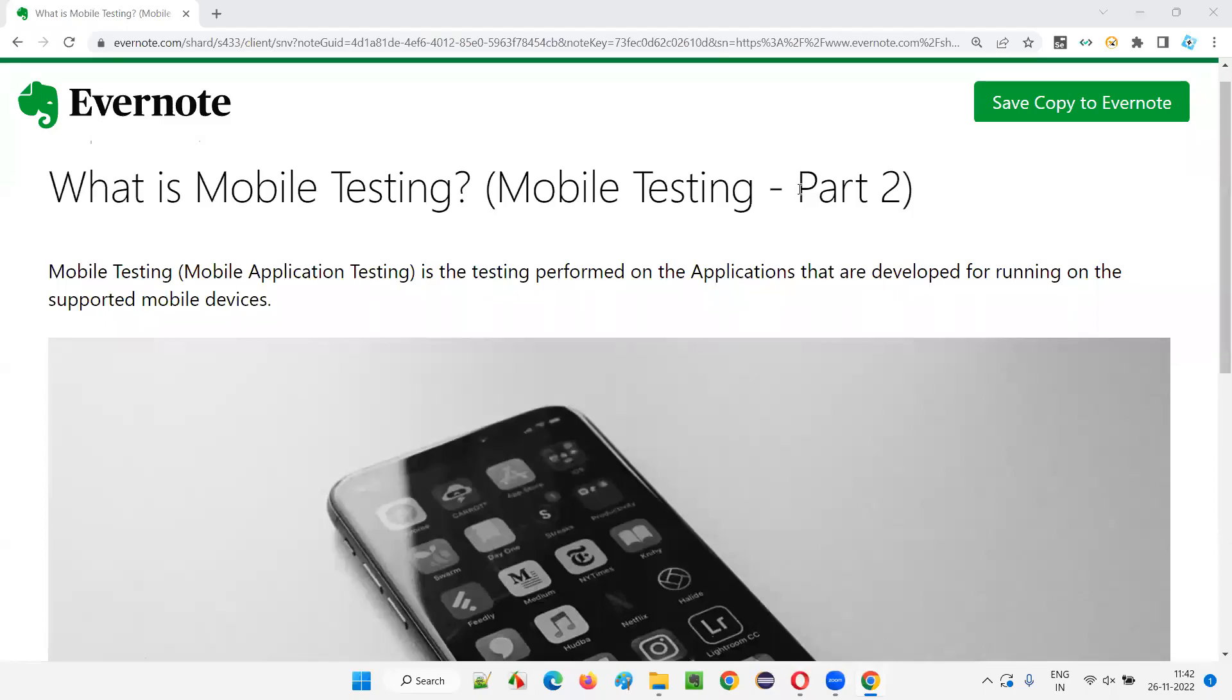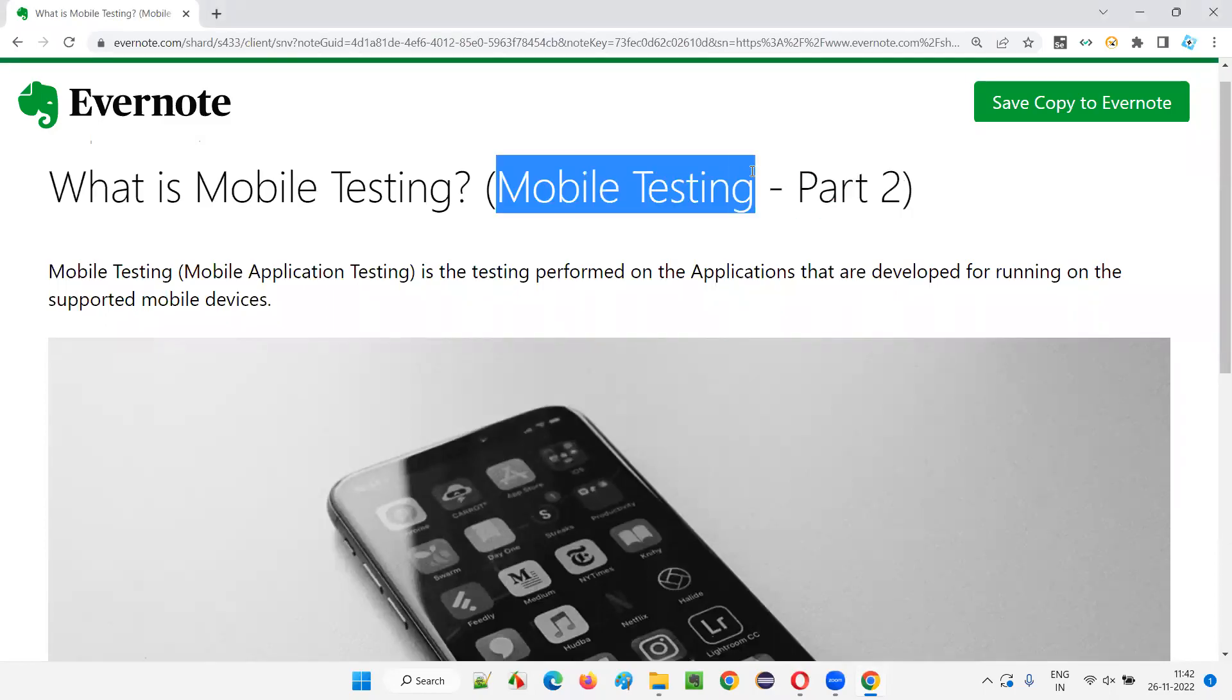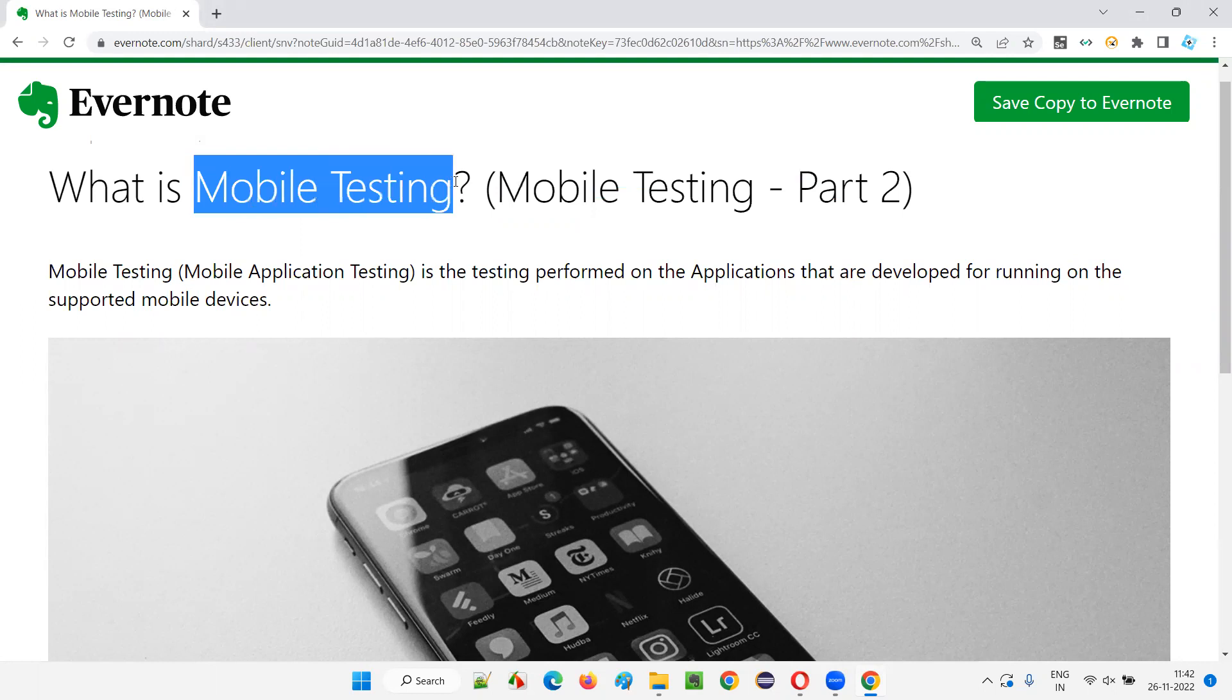Hello, all. Welcome to part two of mobile testing training series. In this session, I am going to explain what is mobile testing.